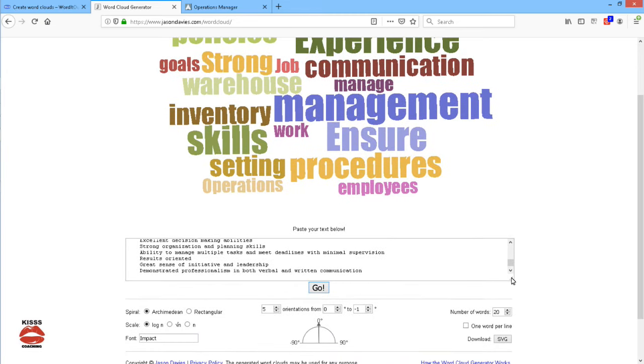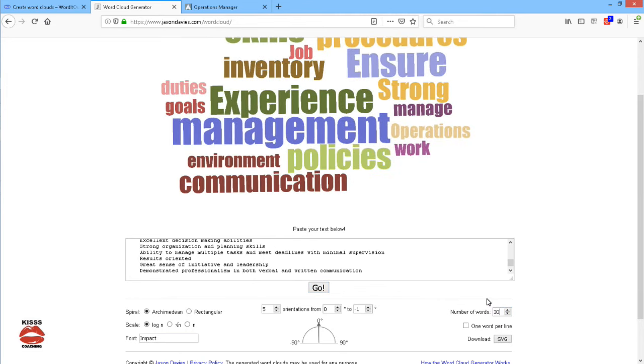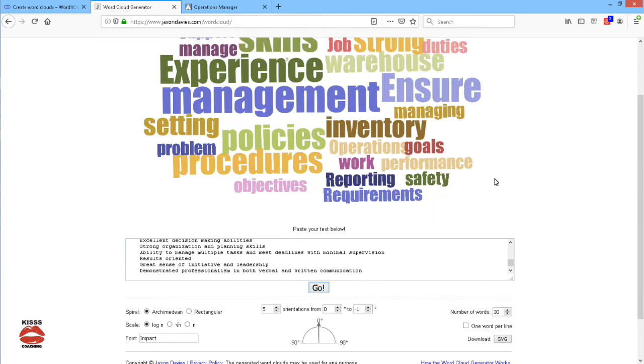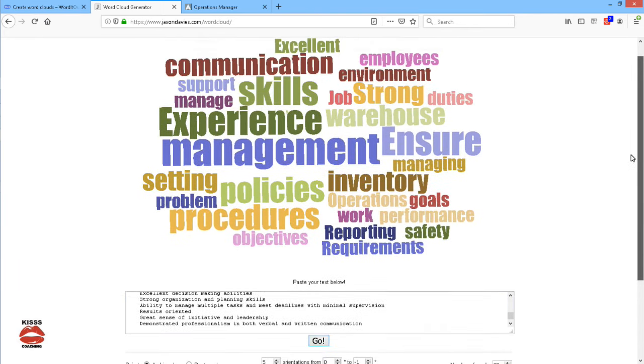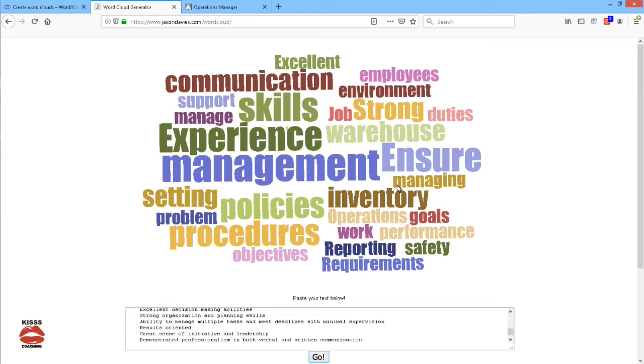I'm going to increase the number of words from 20 to 30 so that I can see perhaps other important words, and some of the things that are important include reporting, operations, goals, probably performance management. And you can see manage, management, managing occurring three times here,